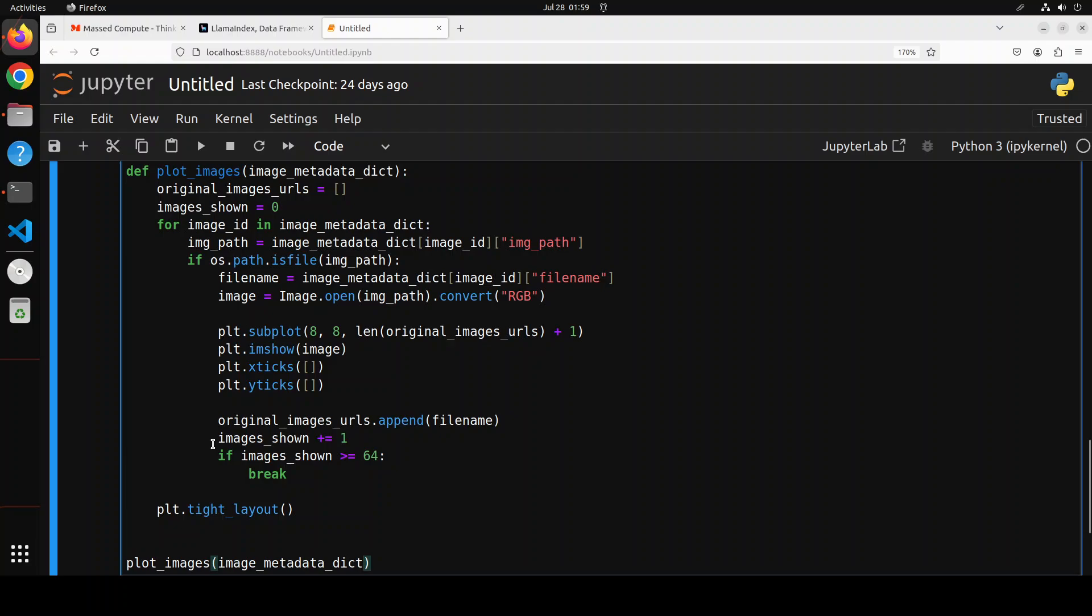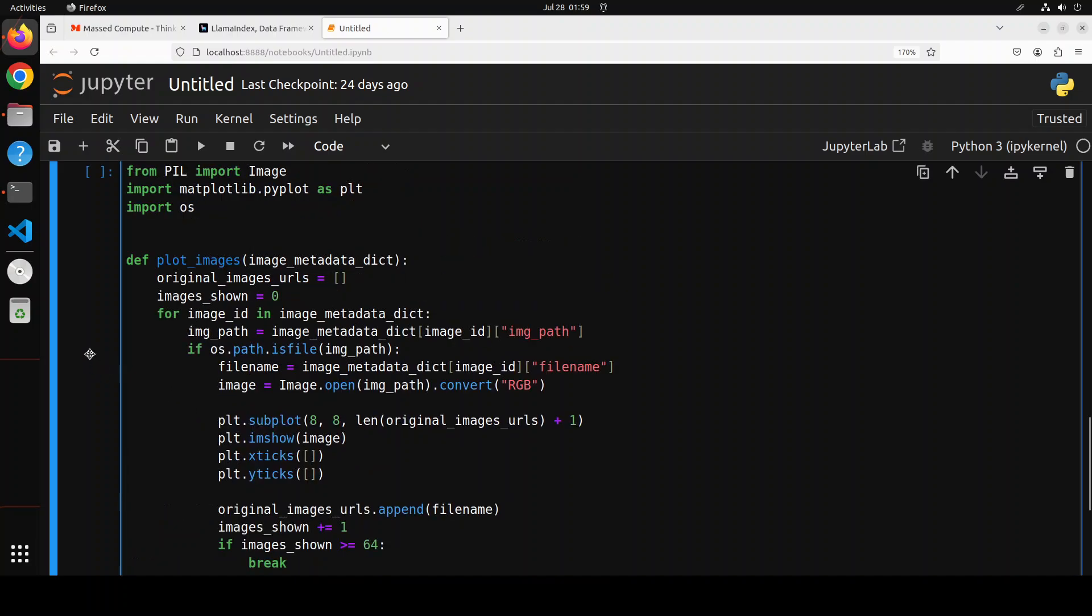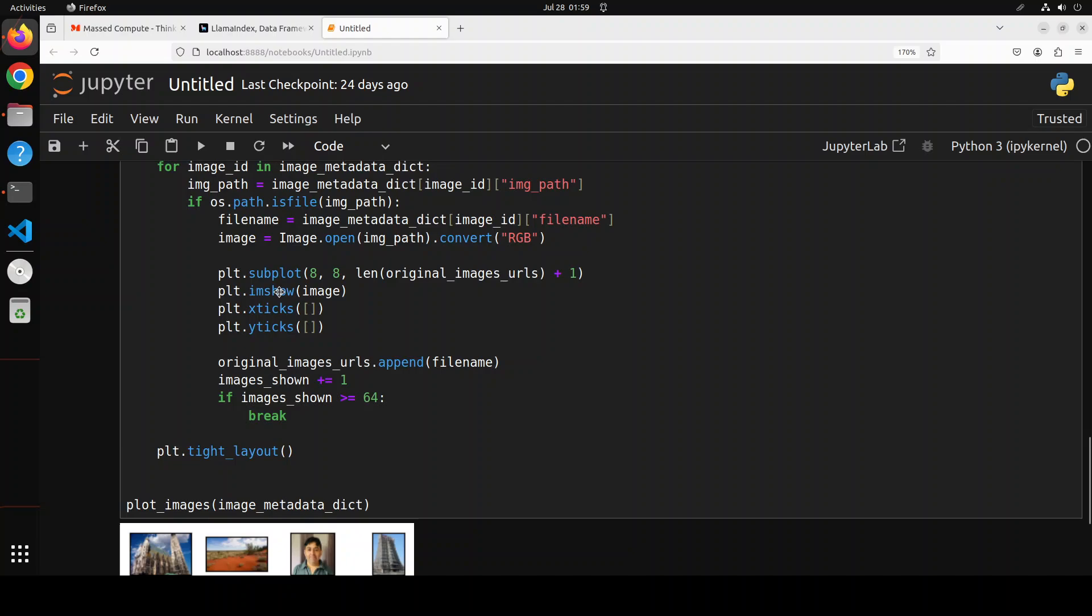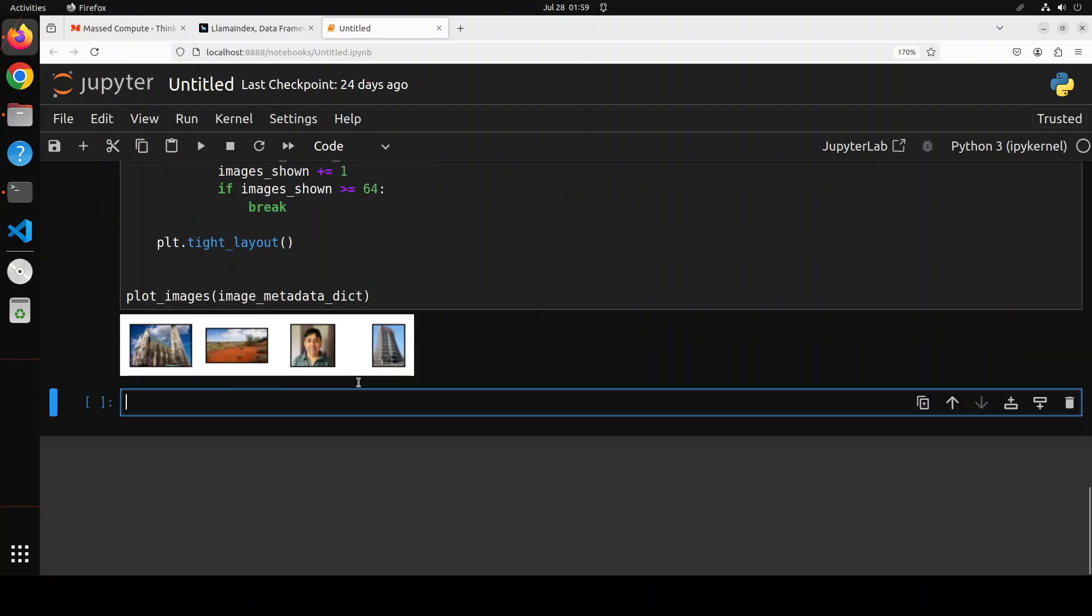And now let me show you the images which it has grabbed and stored in that vector store. So I'm just simply using that matplotlib library to plot the images. It's a standard Python library. So I have run it and there you go, so these are the images, four images it has grabbed from a local folder and now it has already stored it in that vector database in the numerical format.